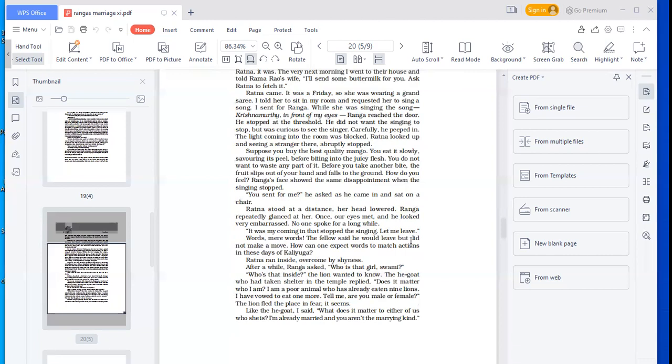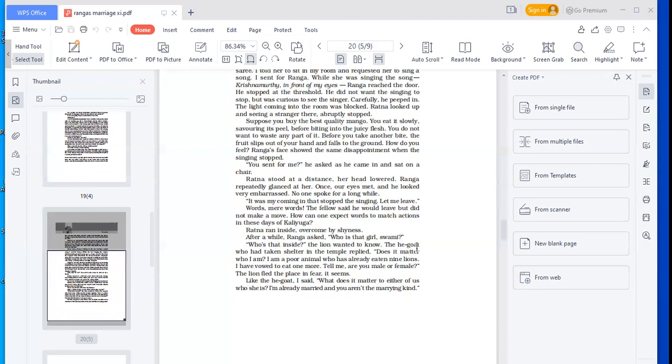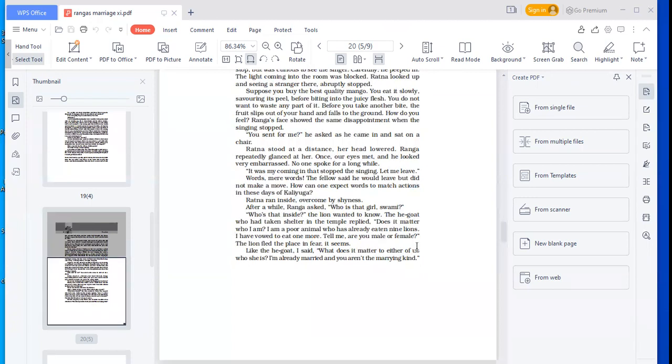You sing for me? He asked as he came in and sat on a chair. Ratna stood at a distance, her head lowered. Ranga repeatedly glanced at her. Once our eyes met and he looked very embarrassed. No one spoke for a long while. It was my coming in that stopped the singing. Let me leave. Words, mere words. The fellow said he would leave, but did not make a move.